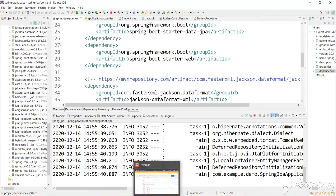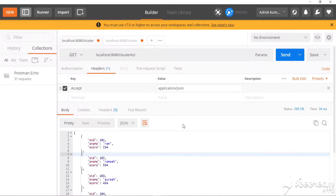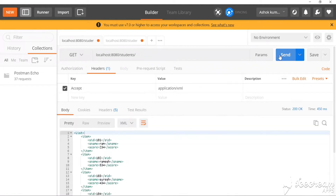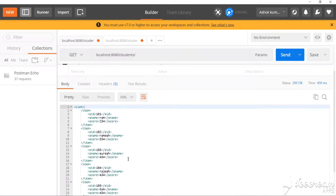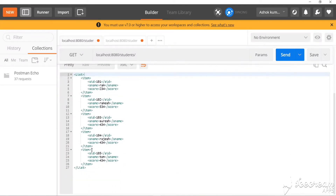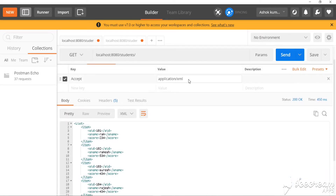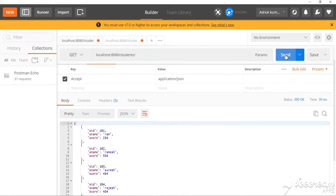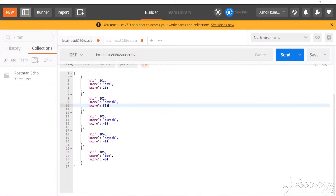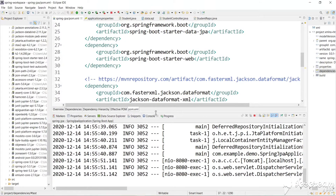Go to Postman and now request for XML. We have got an XML response — that's the magic of Spring Boot! If you want a JSON response, just change the Accept header to JSON and we get a JSON response.